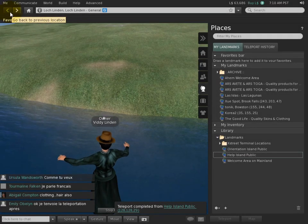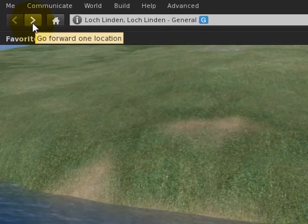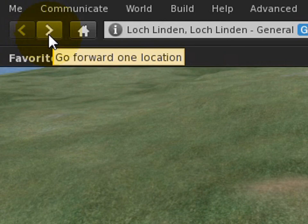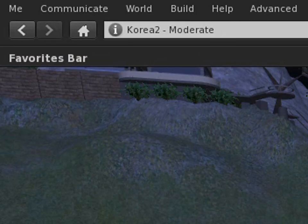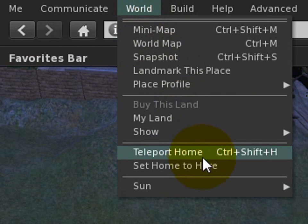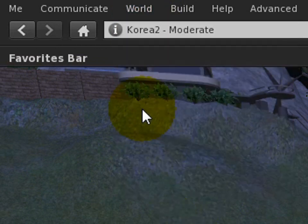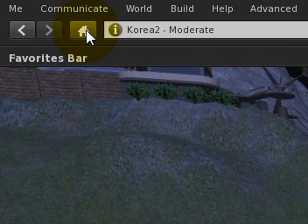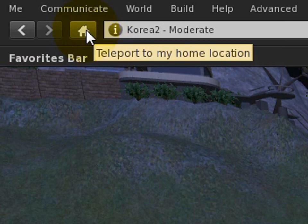And of course, appropriately, if we did want to go forward again, we could. Furthermore, if you want to teleport home, it's no longer relegated to just a menu item. Similar to web browser convention, there's a home button right there.